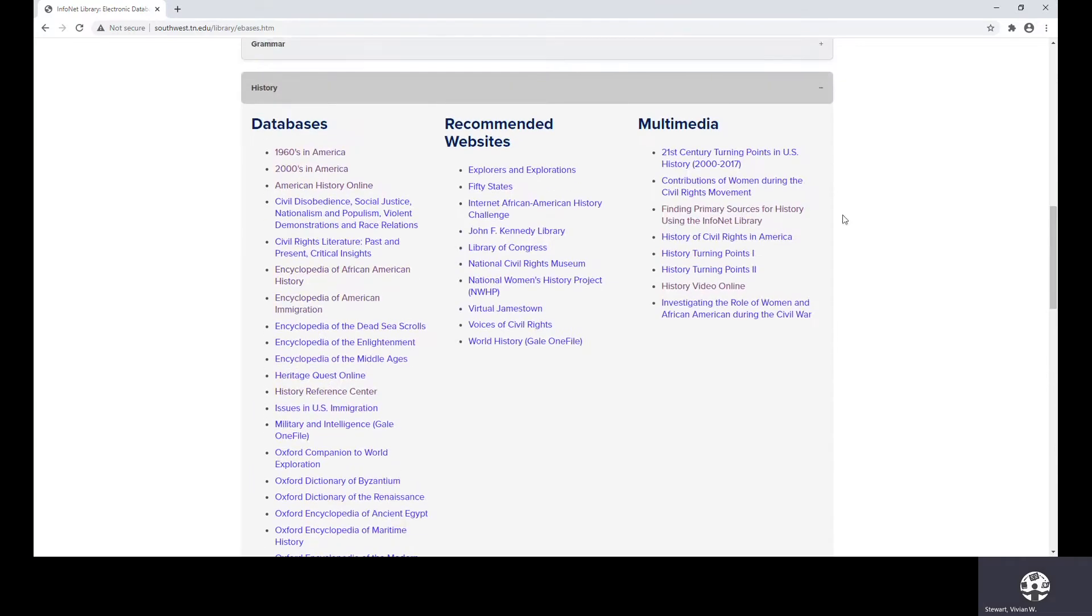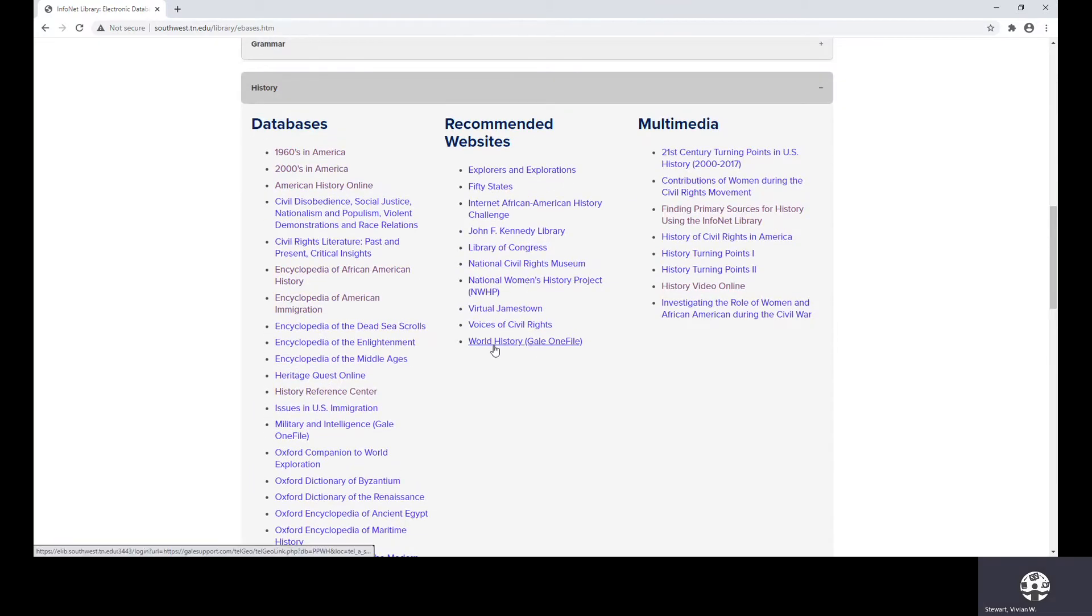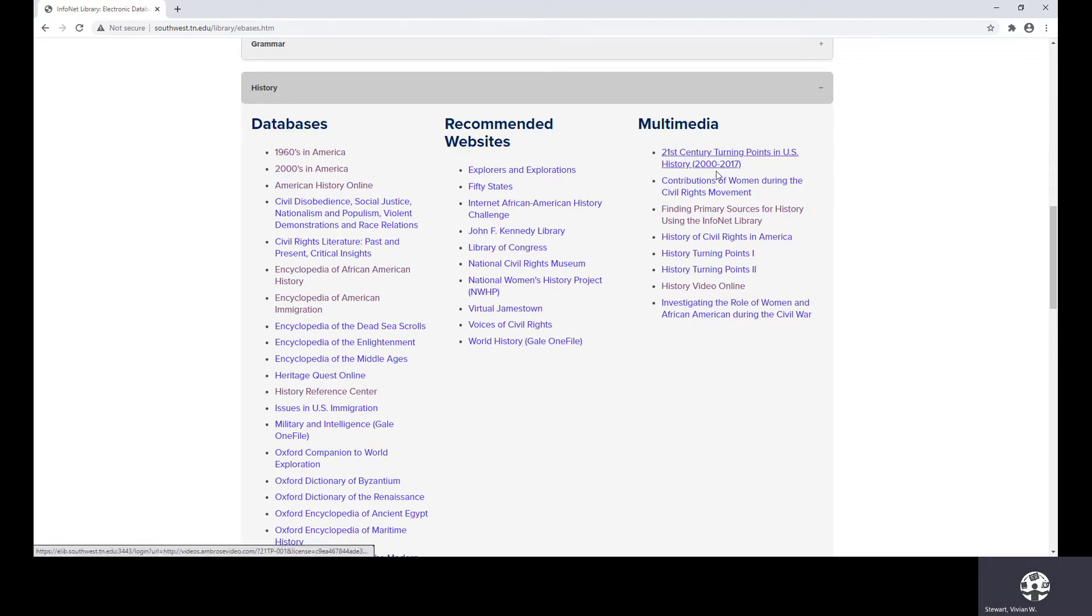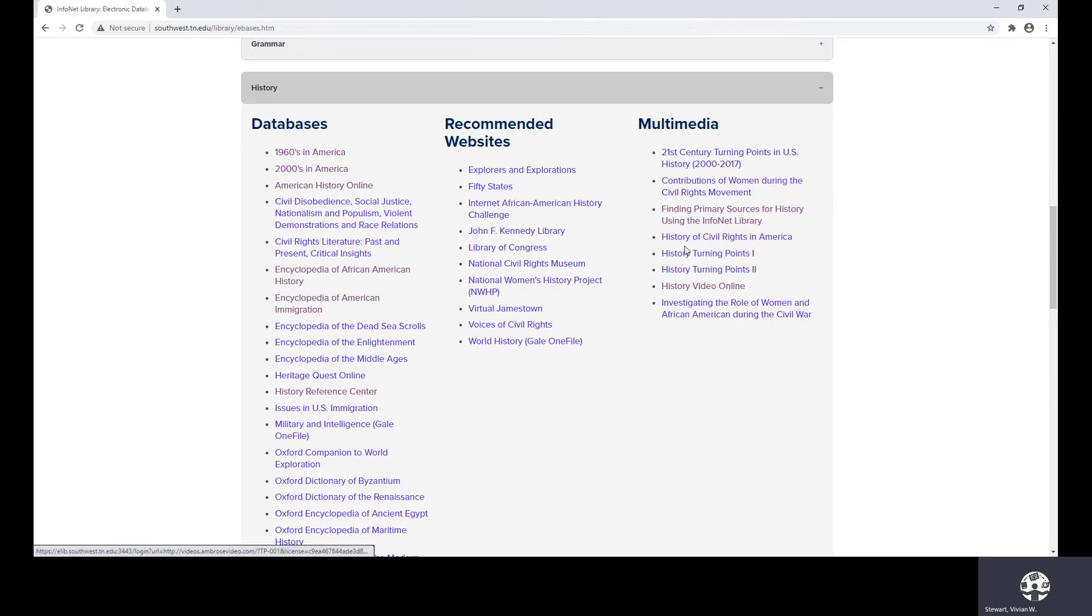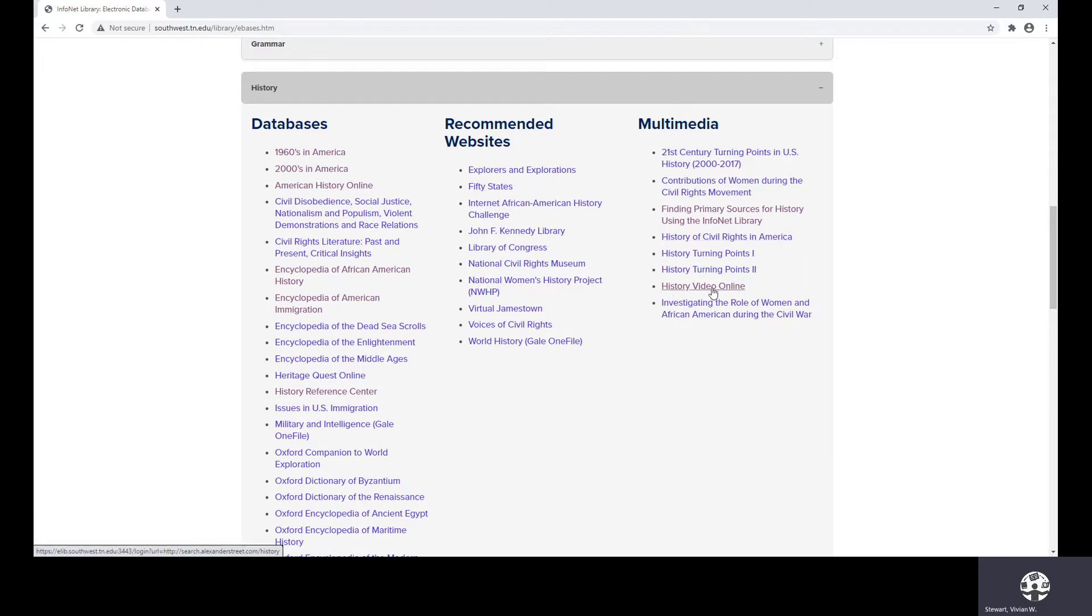I want you to see that we also have the list of recommended websites, maybe some things that you would like to use. And then under multimedia, you'll see that we have a YouTube video that deals with finding primary sources for history. We also have the history of civil rights in America, history turning points. And then we have the history of video online. If you're more of a visual type person, these are videos that you can actually watch.